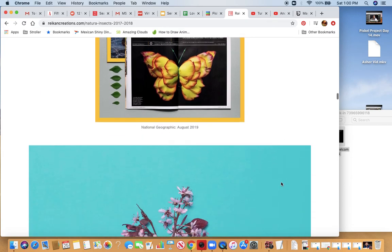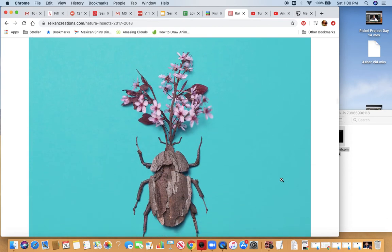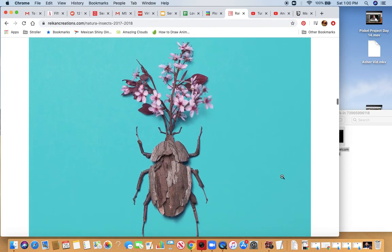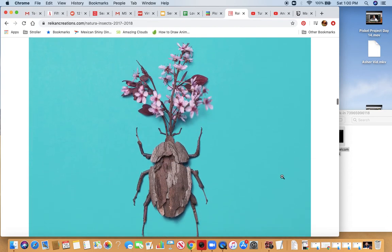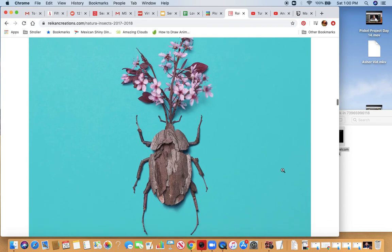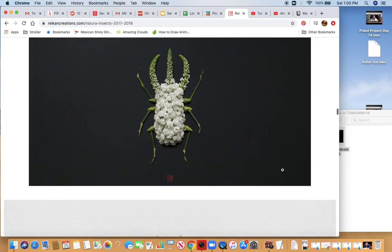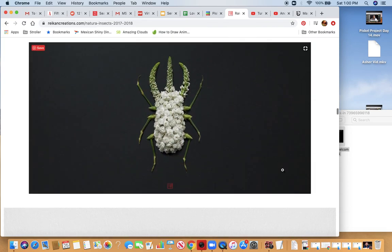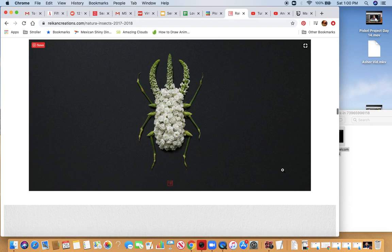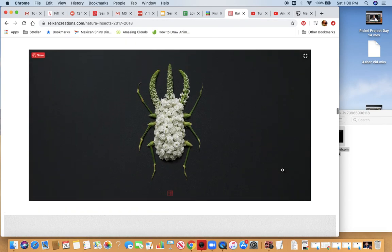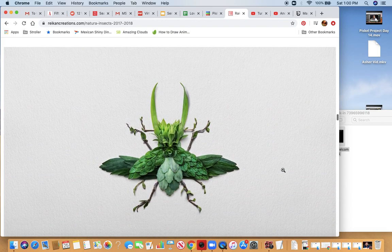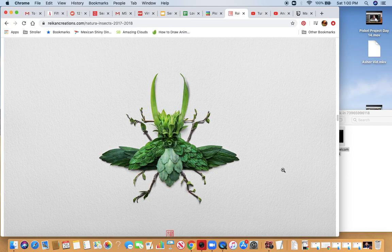You can see it was featured in National Geographic magazine as well. What's interesting in the video is he'll say he didn't realize how popular these insects would be, but I think they've made a career for him. This is one of the artists I want you to look at today.